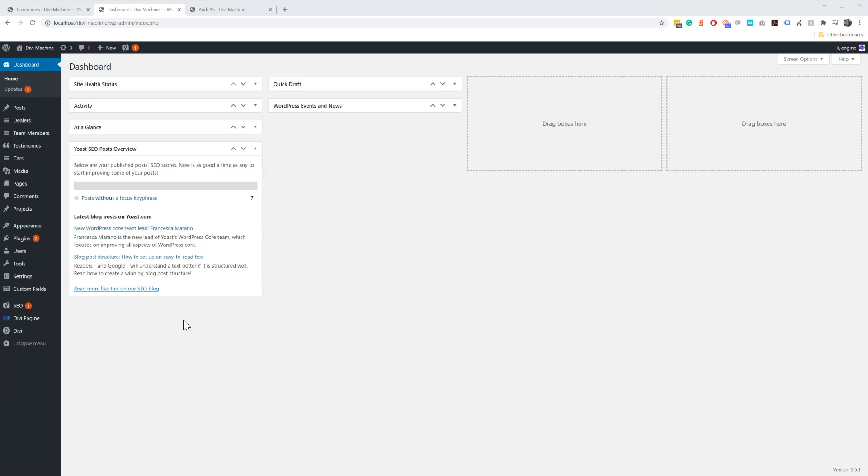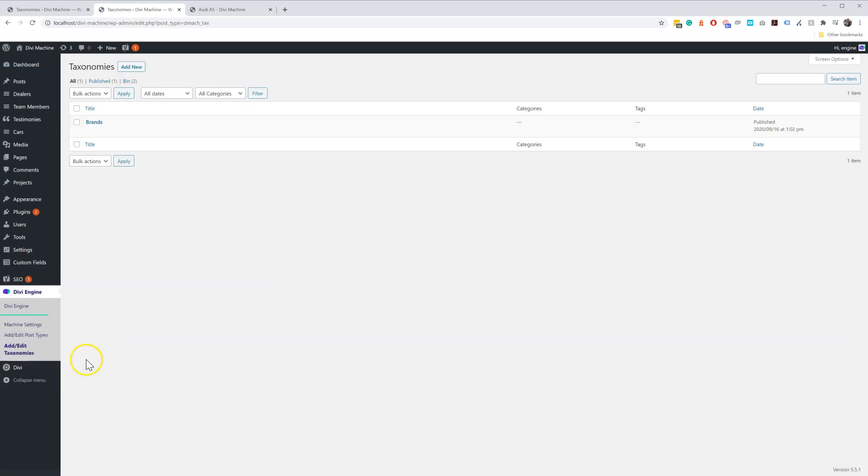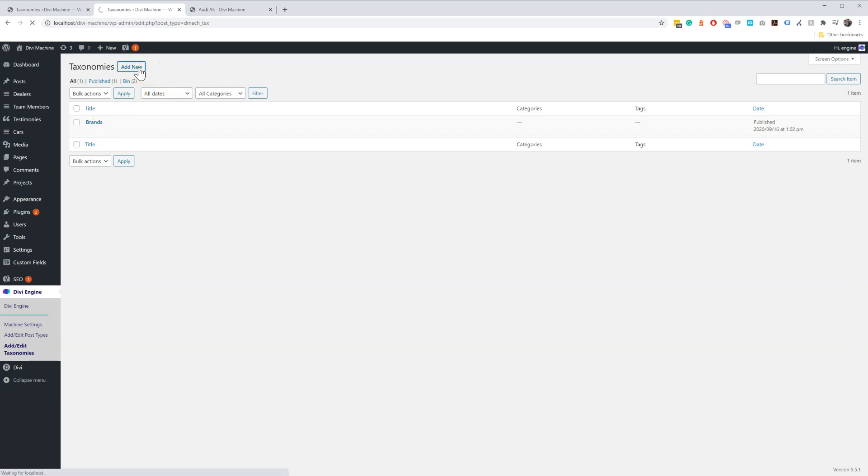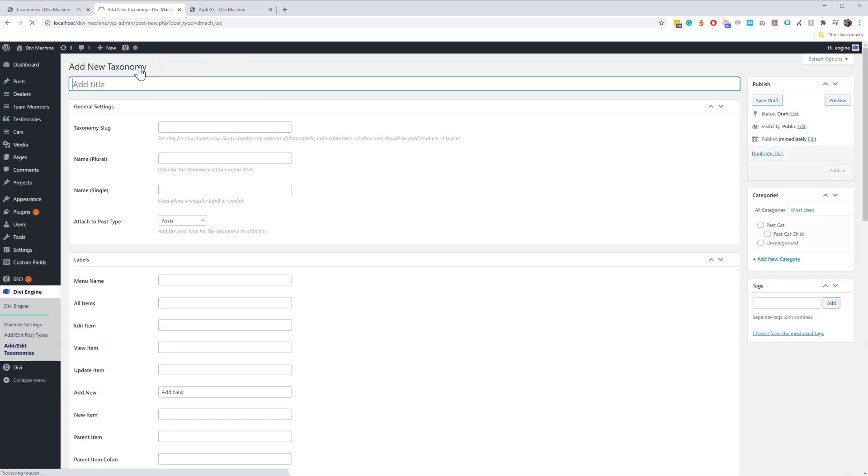If you've never worked with custom taxonomies, you'll see what this video does to show you. Go to Divi Engine and go to Add/Edit Taxonomies. In here you can add your custom taxonomy. I've added one called Brand so far. So let's add a new one and give a title for your taxonomy.